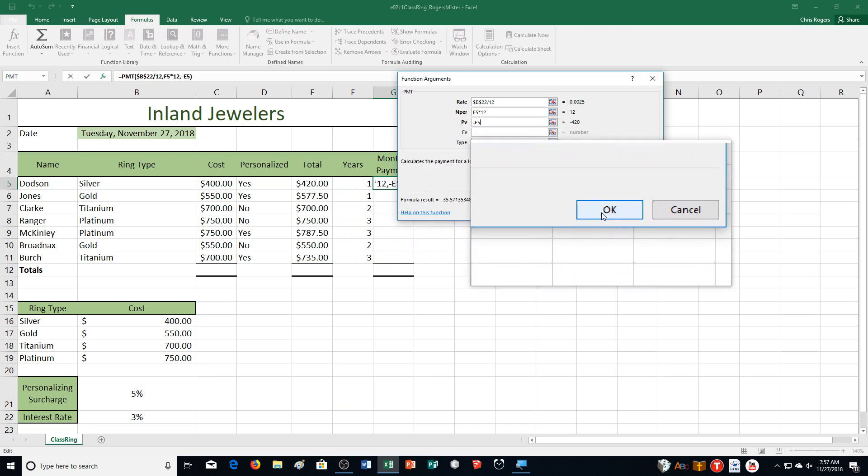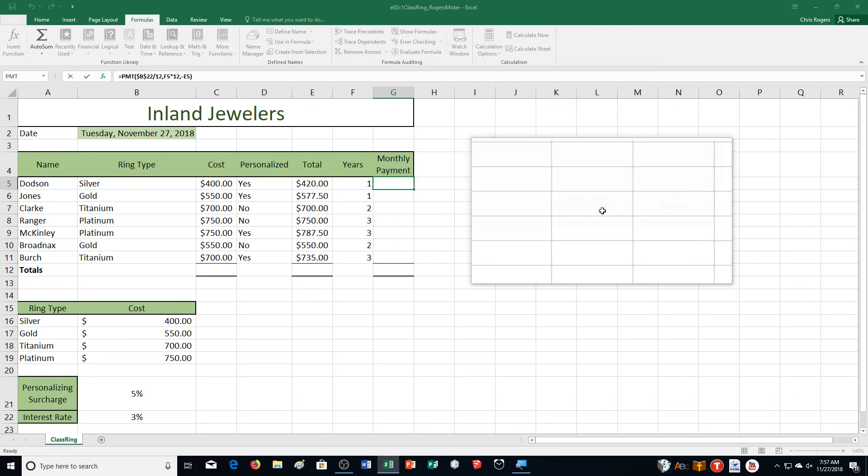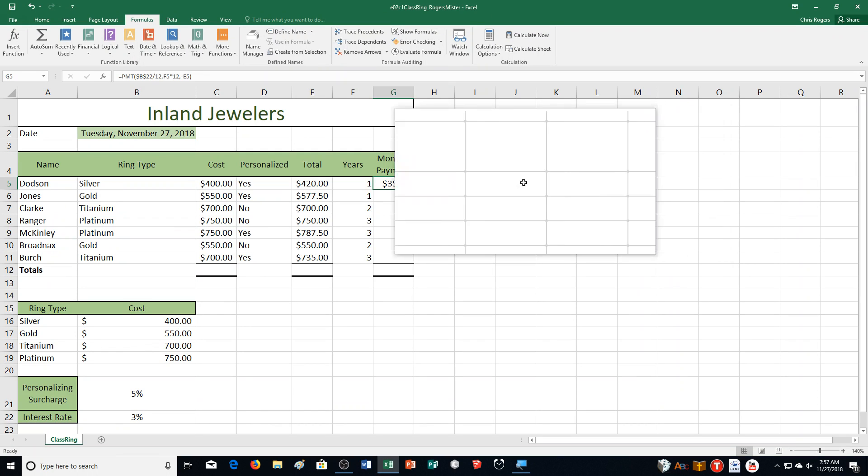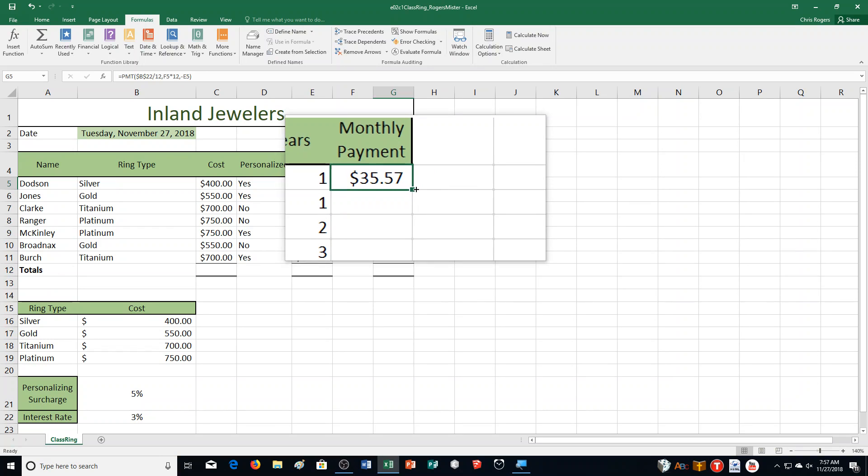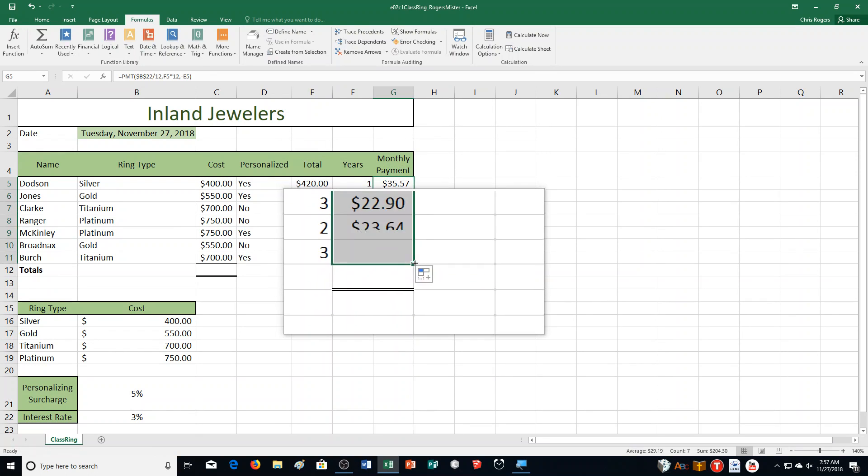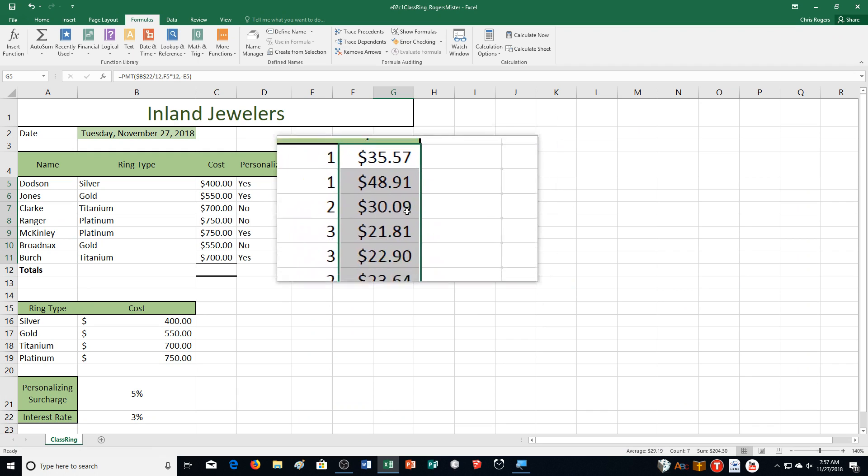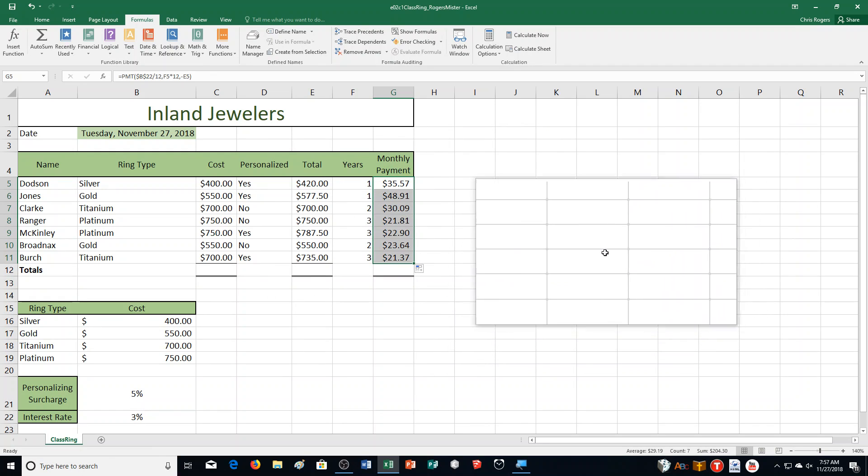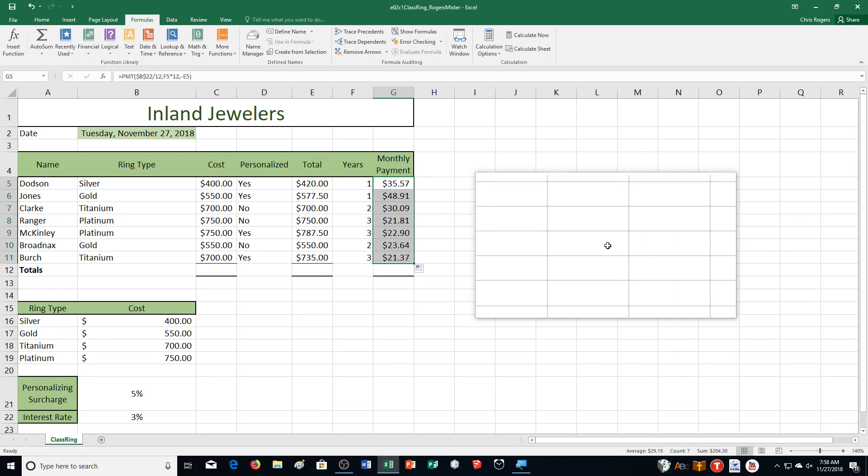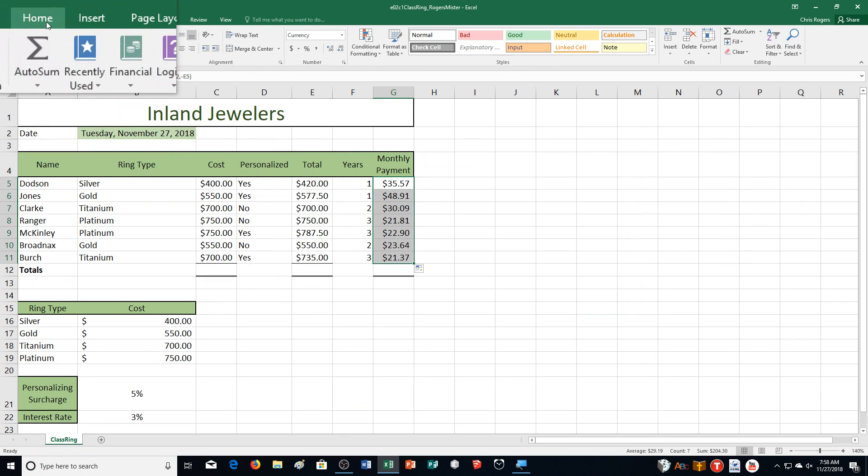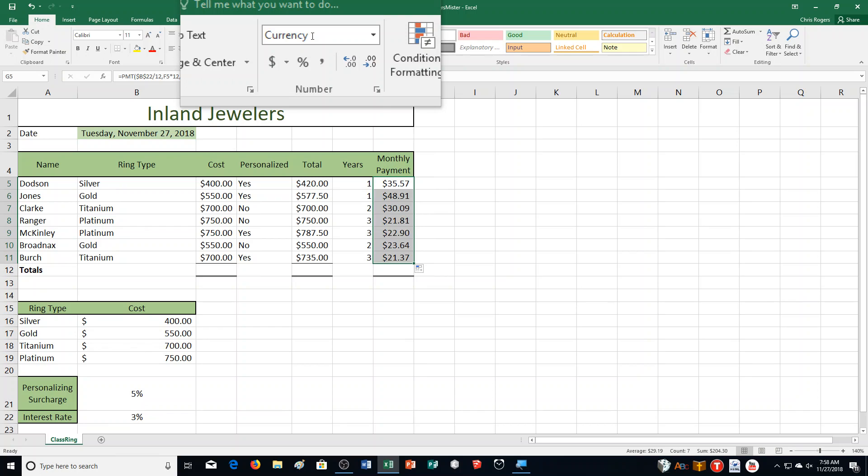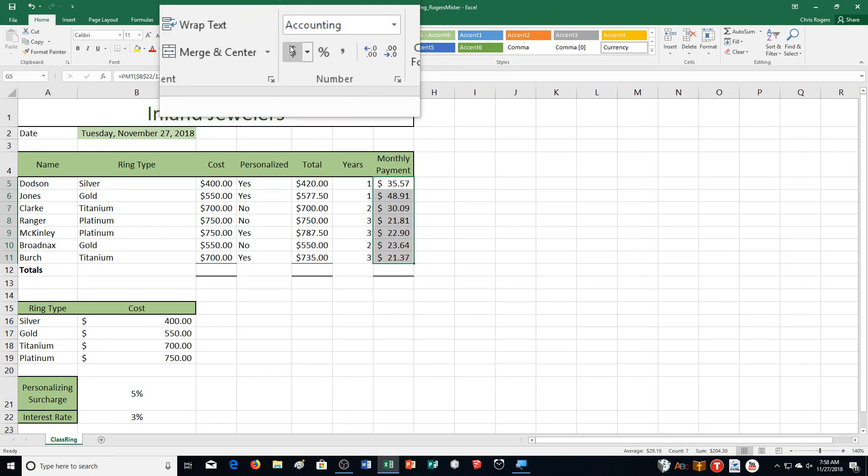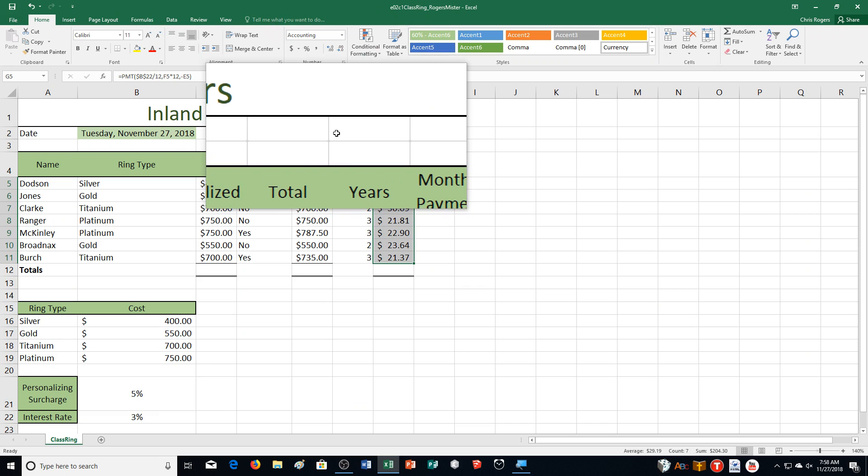It should look like this in your formula bar. The B22 divided by 12, F5 multiplied by 12, and then minus E5. This is my formula result, which is correct. I'm going to click OK. You can see it came out correct. I'm going to grab the fill handle and copy this down here. You can see how those look. Those are correct. As usual, apply accounting number format. Make sure you apply accounting number format. It looks a little bit different.